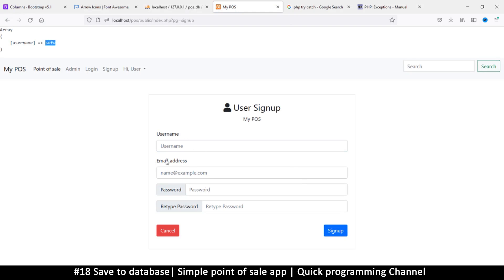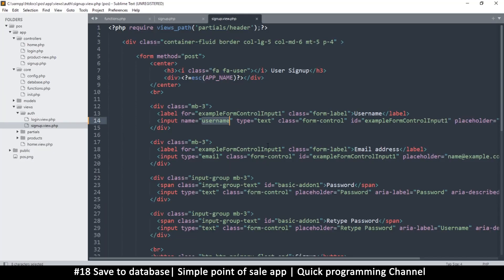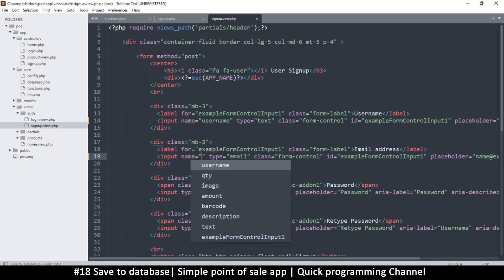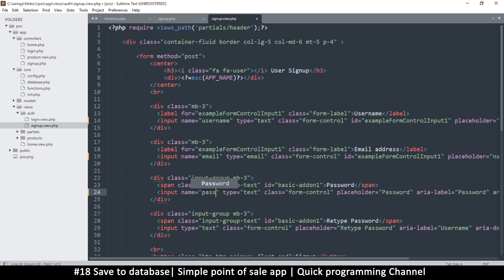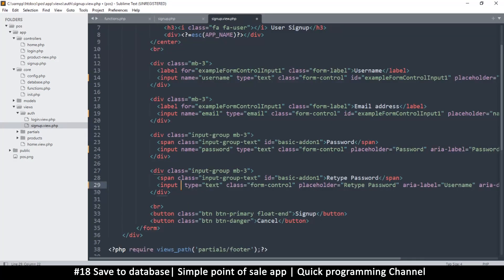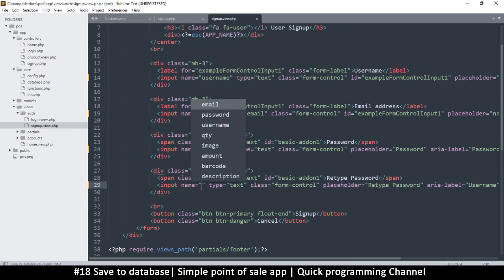Let's do the same for email and password retype. For the email input, let's add name='email'. Then for the password input, add name='password' with a lowercase p. And for password retype, name it 'password_retype'.